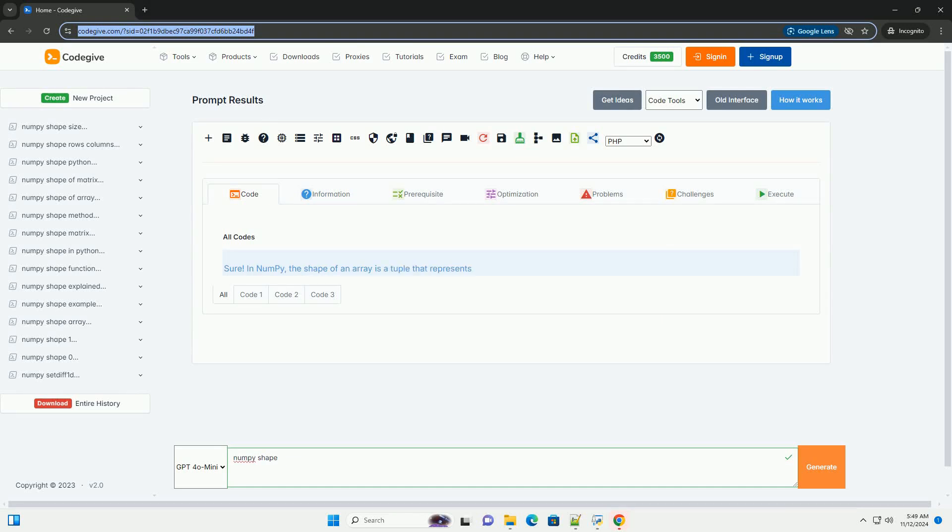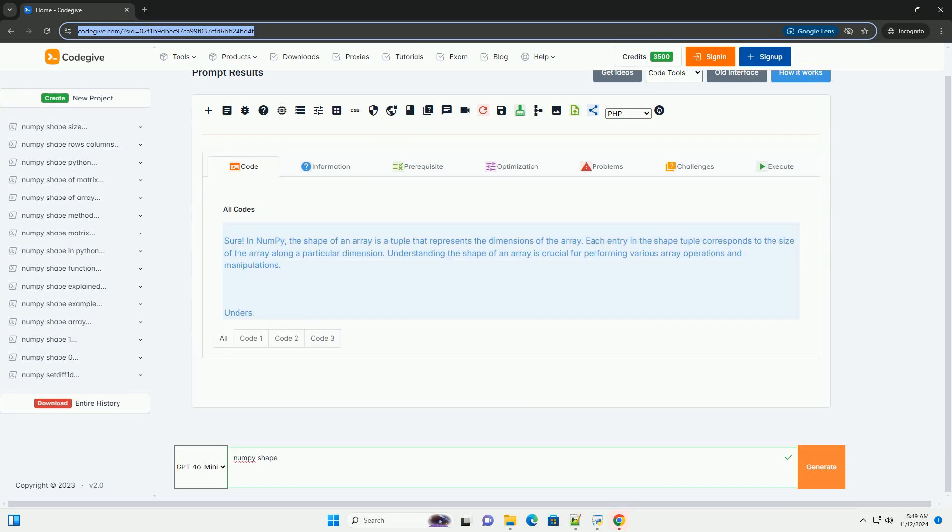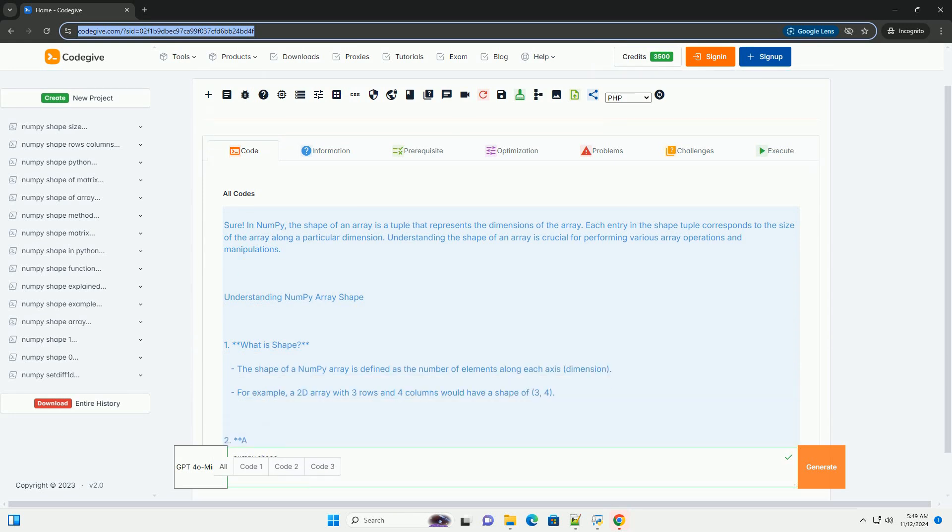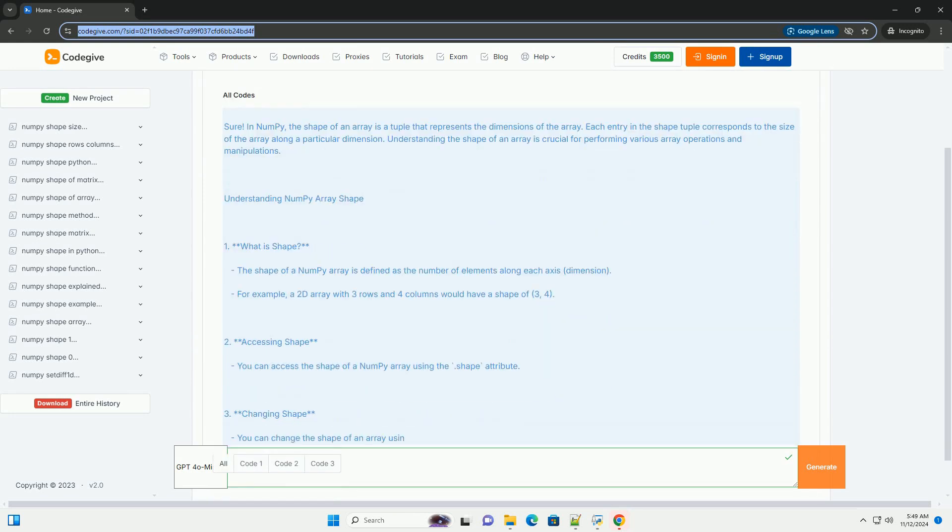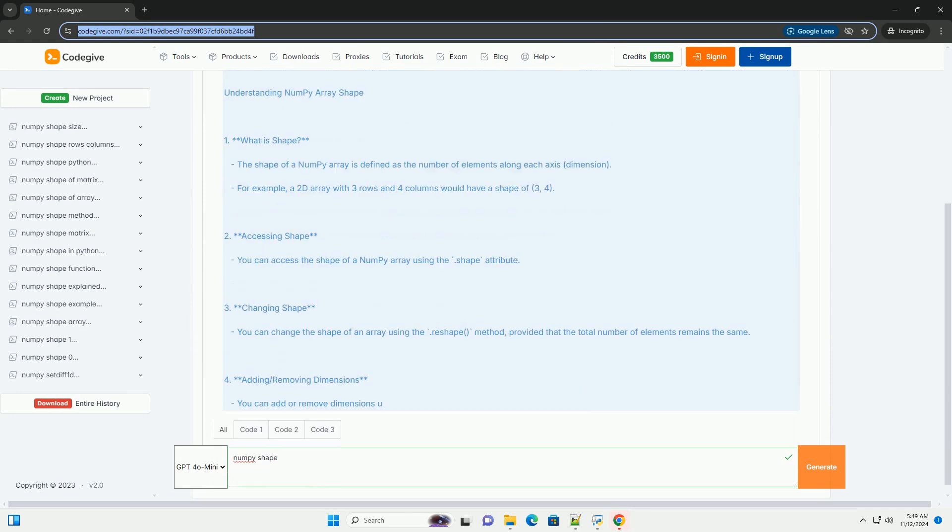Download this code from codegive.com, link in the description below. In NumPy, the shape of an array is a tuple that represents the dimensions of the array.